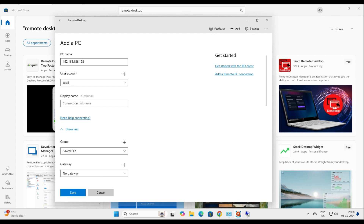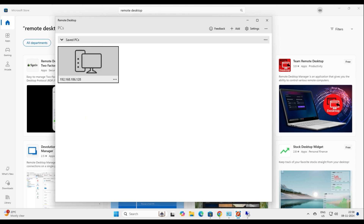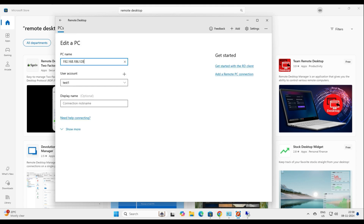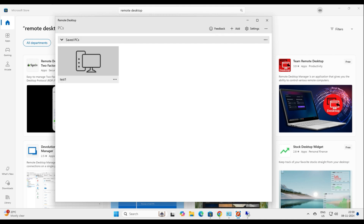I've saved these settings. The PC name, username, and connection name are all saved — the connection name will be 'test one.' Now let me save another one. Click Add PC, enter the second IP address, and the second user is test two. The display name will also be test two.